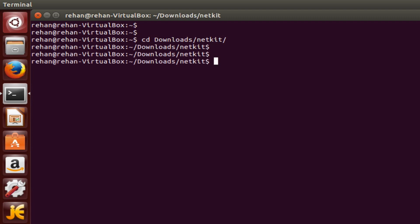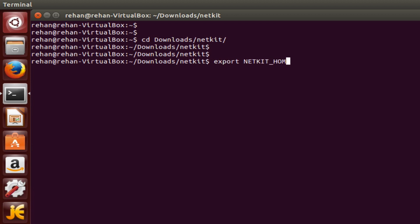Export equals slash home slash rehan, that's just what my VirtualBox is called. You do it depending on what yours is called, and then downloads.